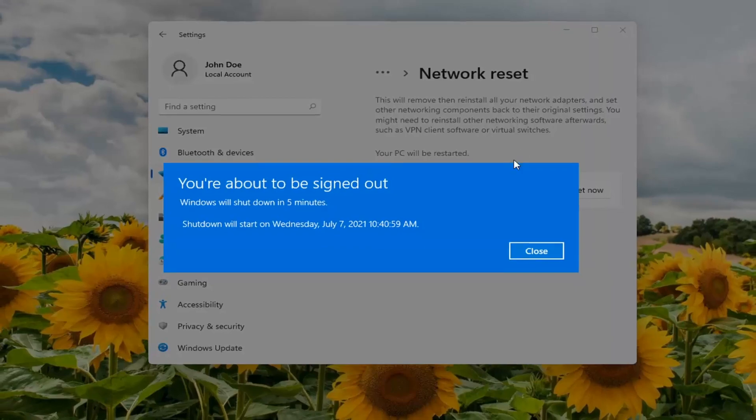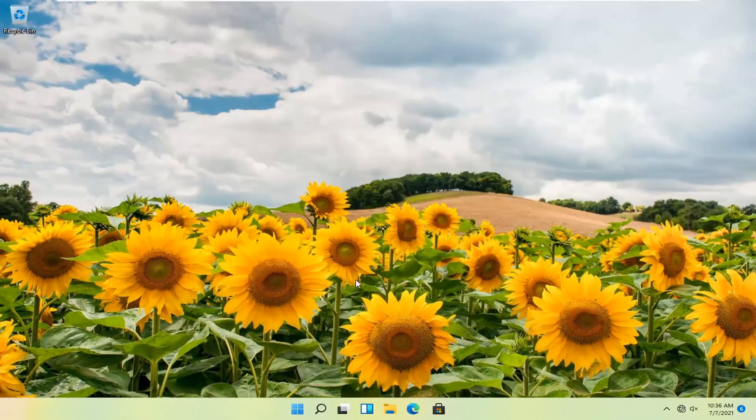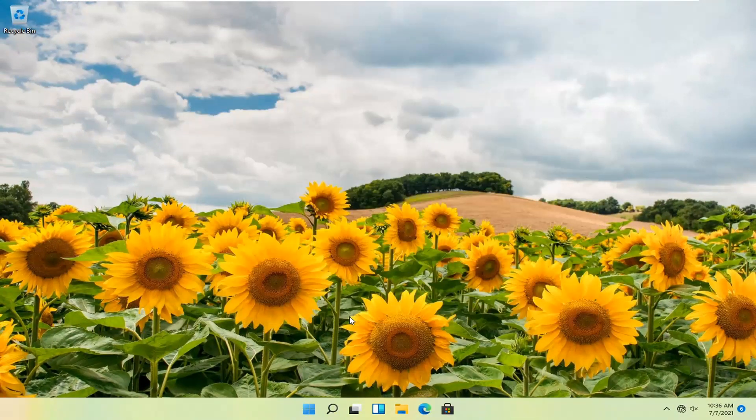So we're about to be signed out, so close and save out of any open programs and applications and go ahead and restart your computer.